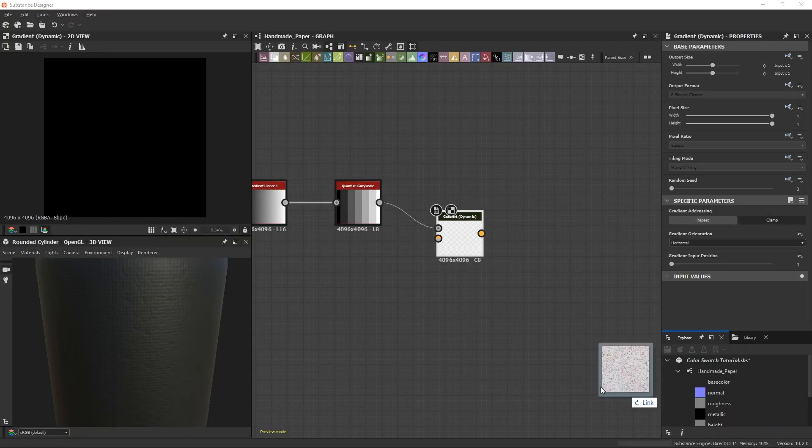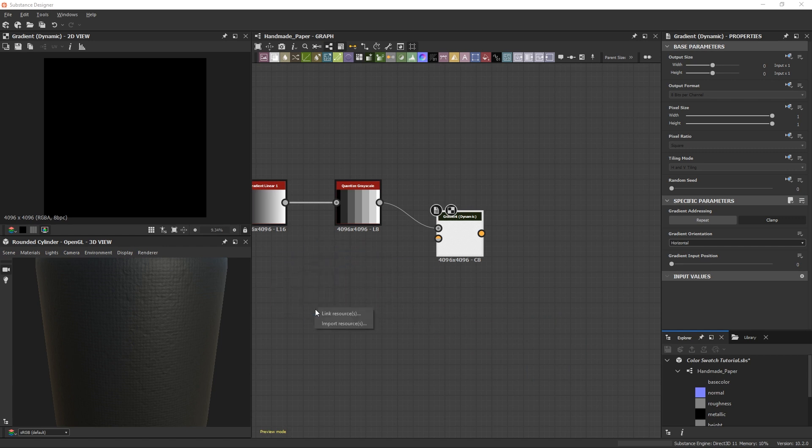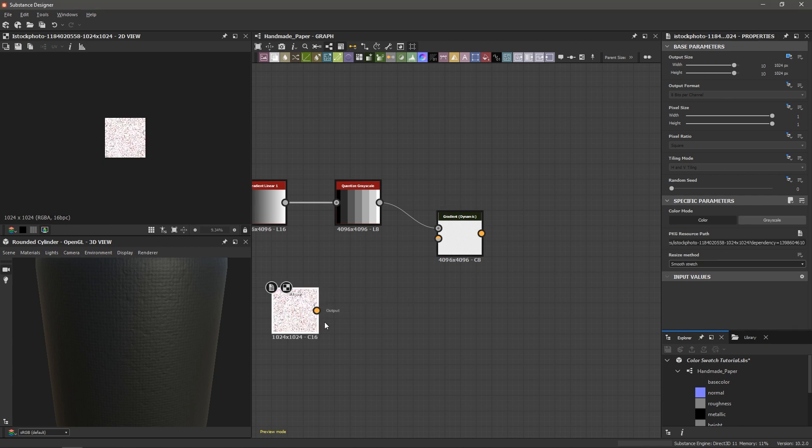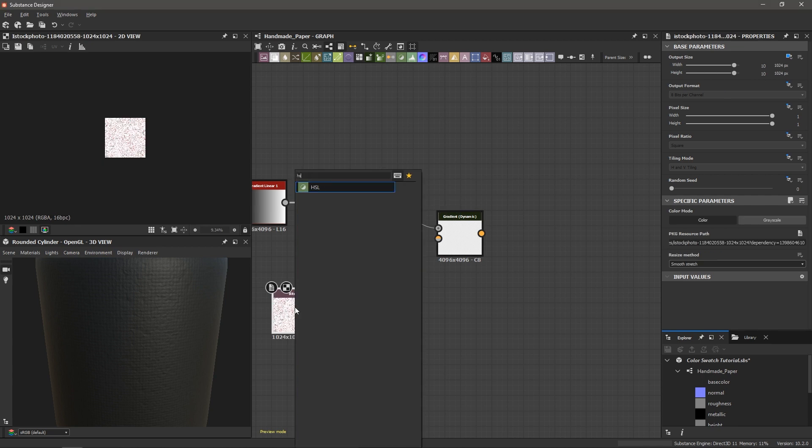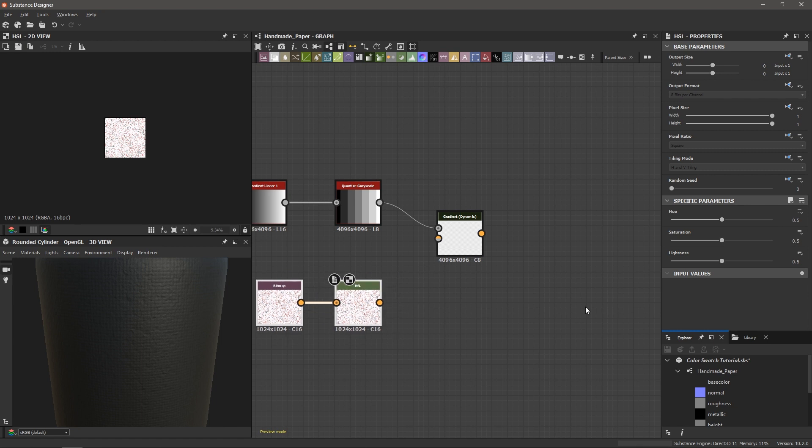And so now let's drag in one of our images just by dropping it into our graph. I'm going to choose link resources because I don't want to import it into my file here. Link that and then after this bitmap I'm just going to add an HSL node and this lets me control the hue, saturation and lightness of this bitmap to give me some further control down the line.